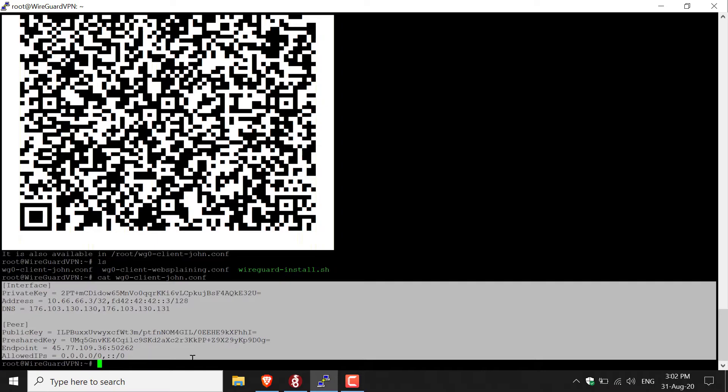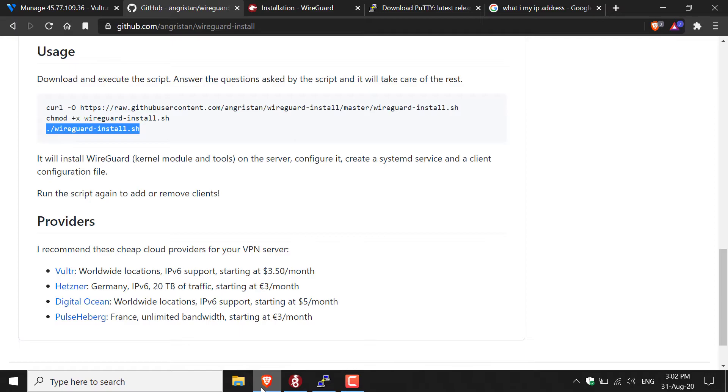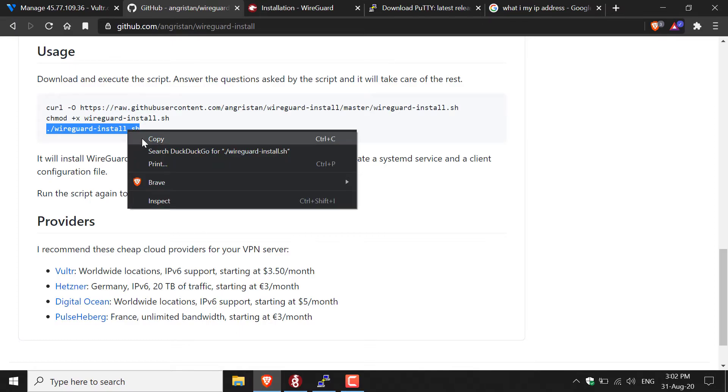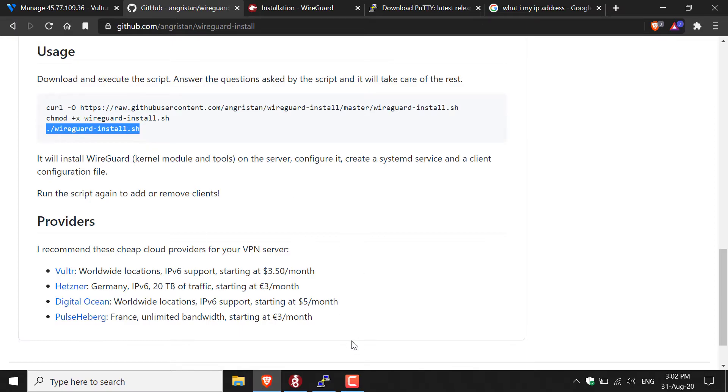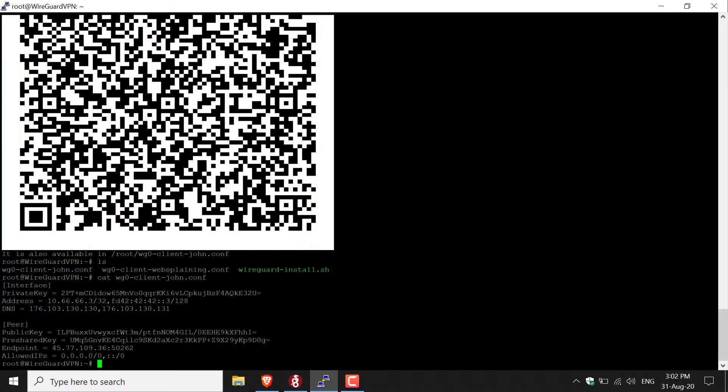So how do you remove a user? All you need to do, again, is run the script one more time. Let's copy the third command again. Go back to our PuTTY terminal, right-click to paste it in, and then hit enter.